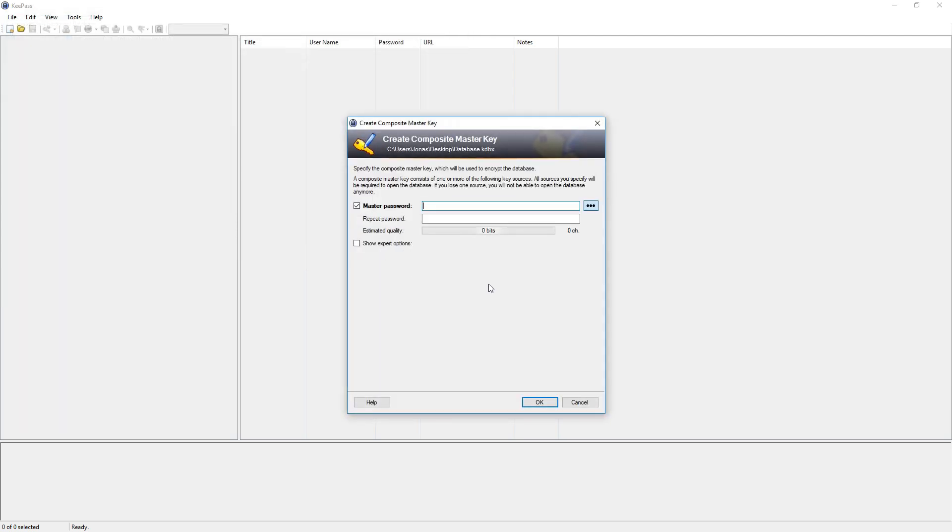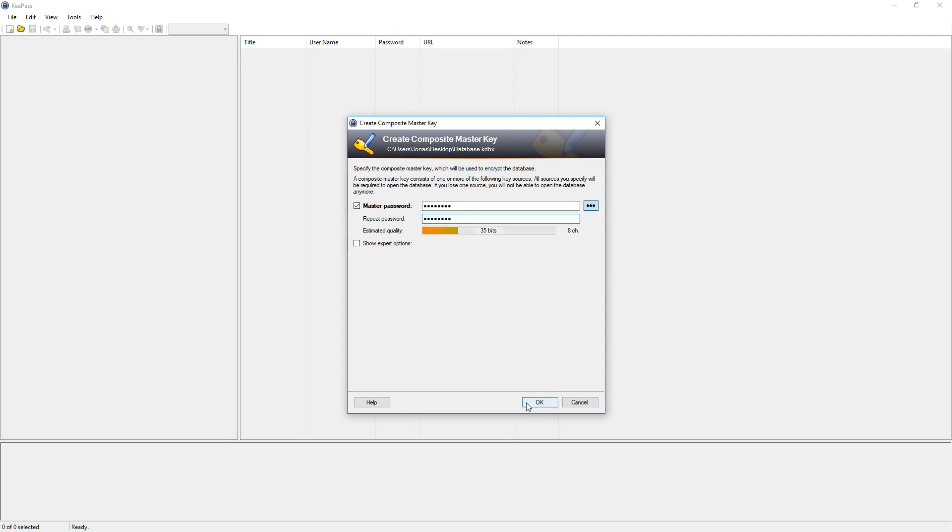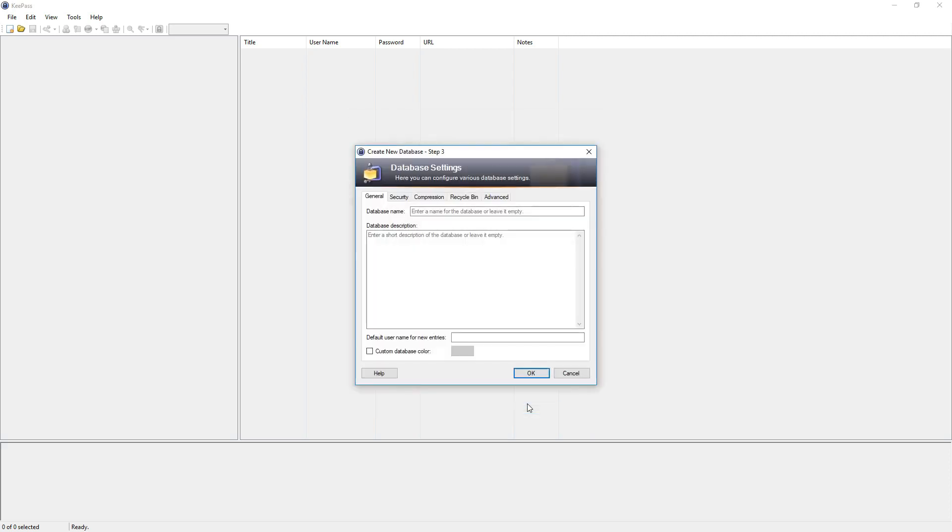Next we have to create a master password. This is basically just a password to gain access to your database and so to your other passwords. I just type in as password tutorial. Like this. And hit okay.